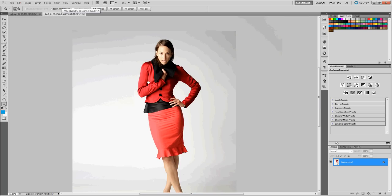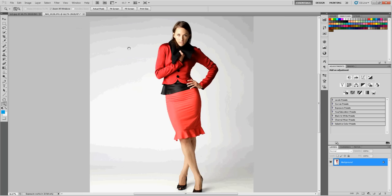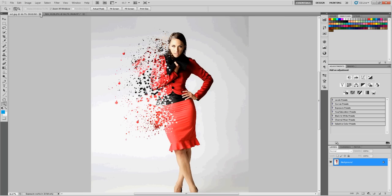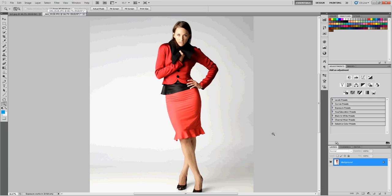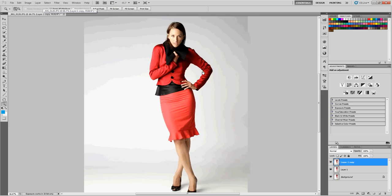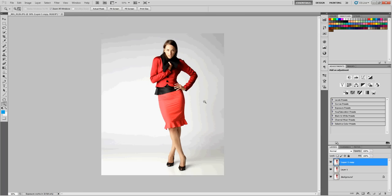Zoom out here, and first thing we want to do is make a duplicate of our background layer. Hit Control-J a couple times and get a couple copies of that. I'm going to close this out because my computer's going to crash if I keep that open.